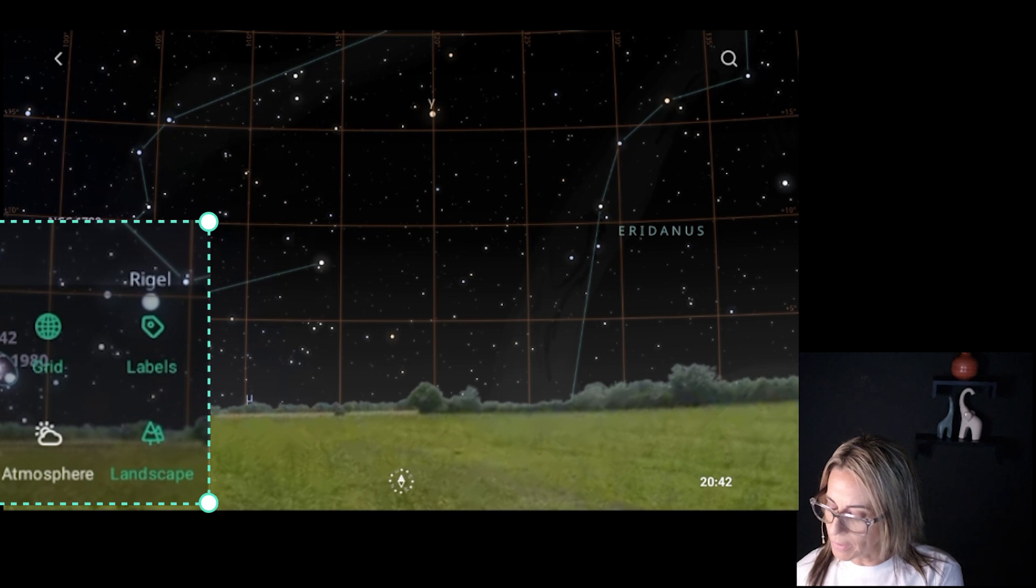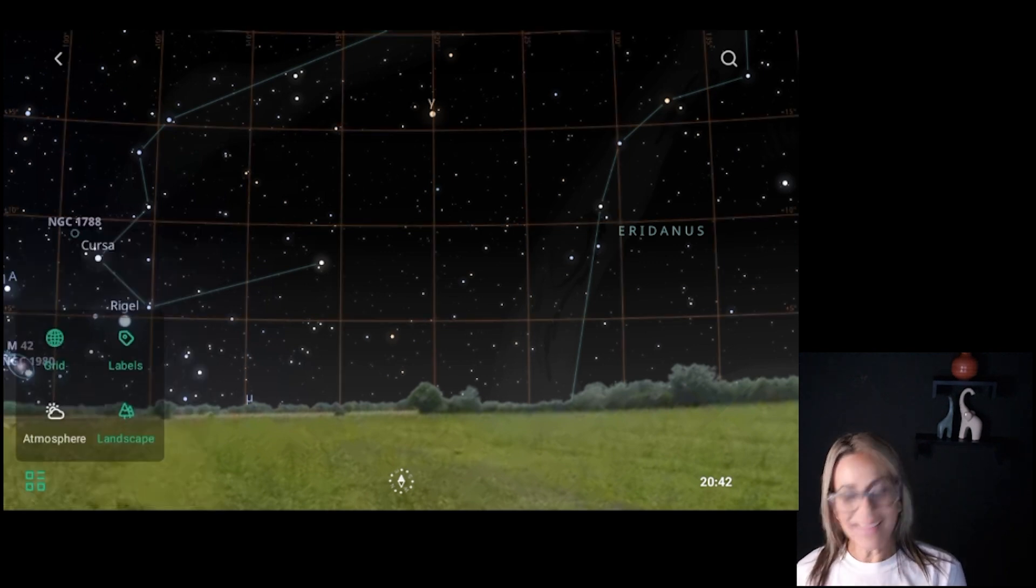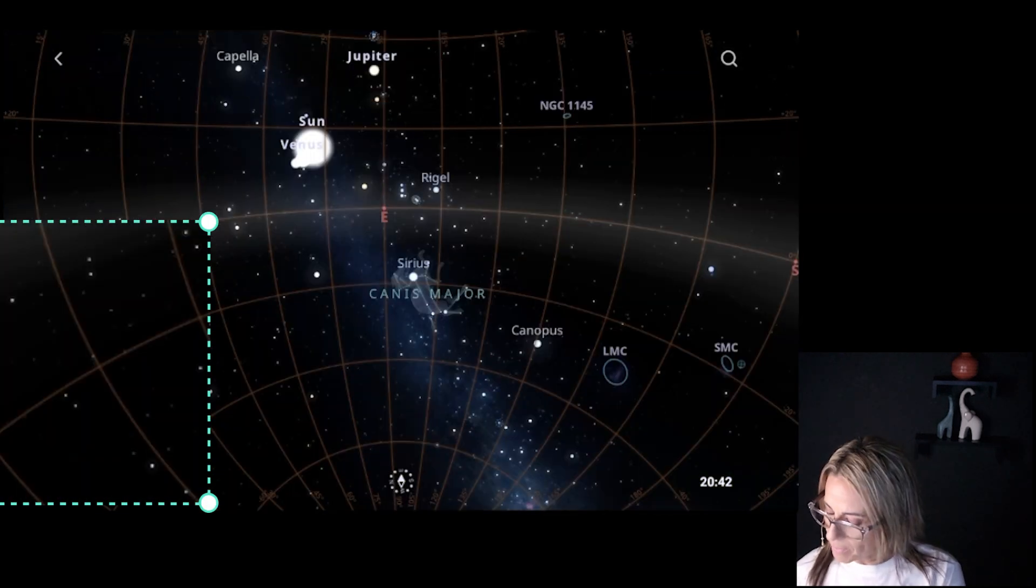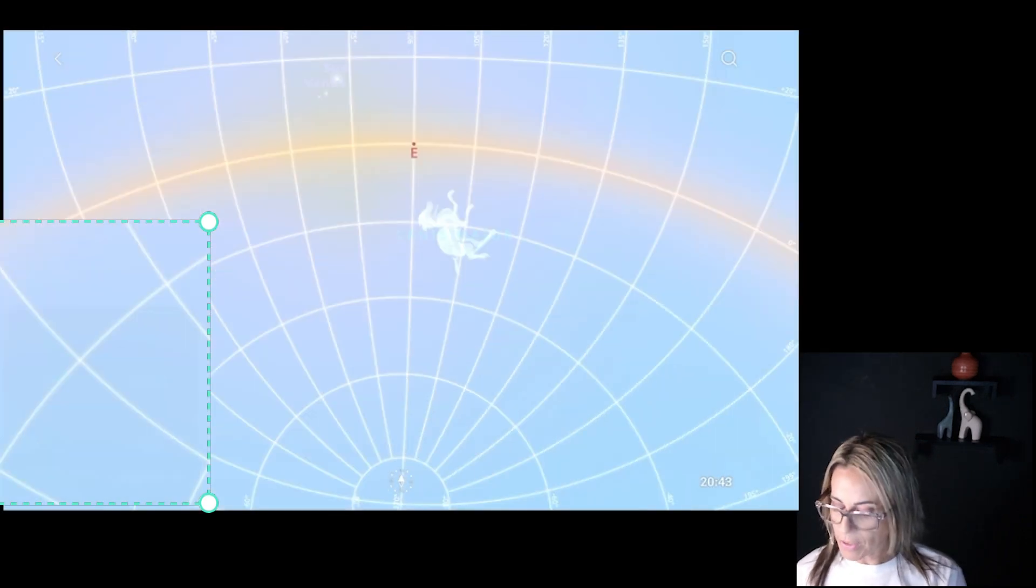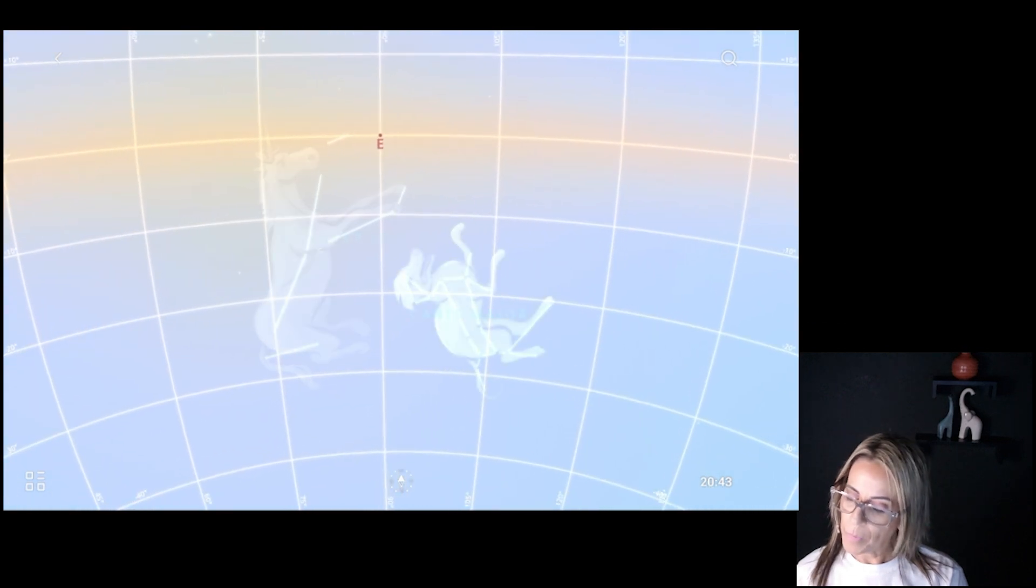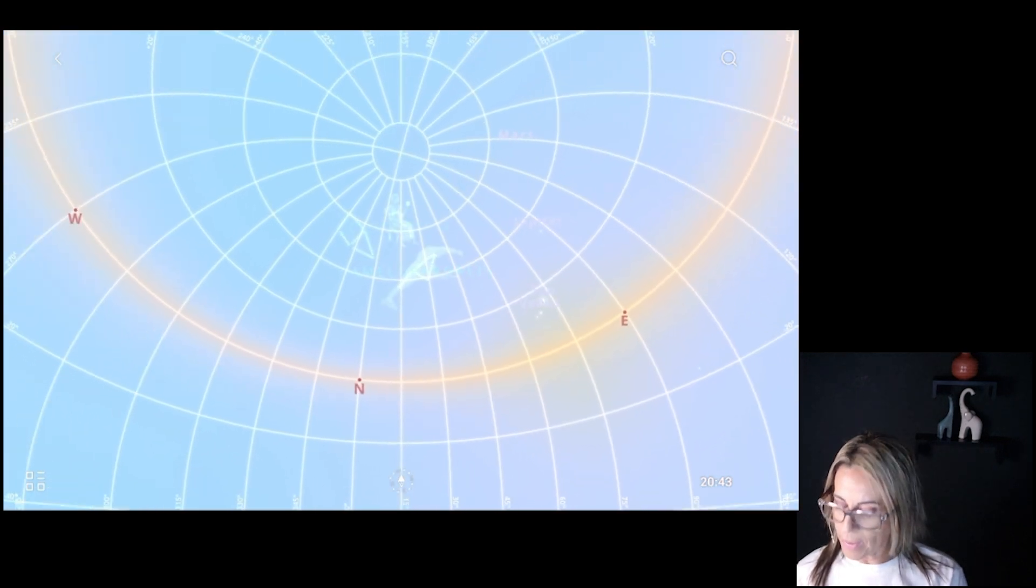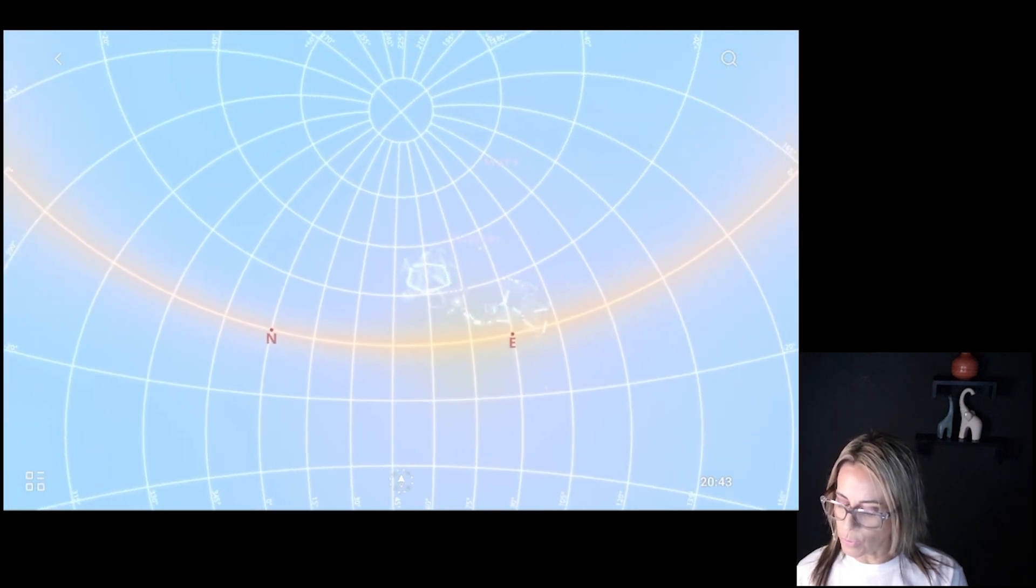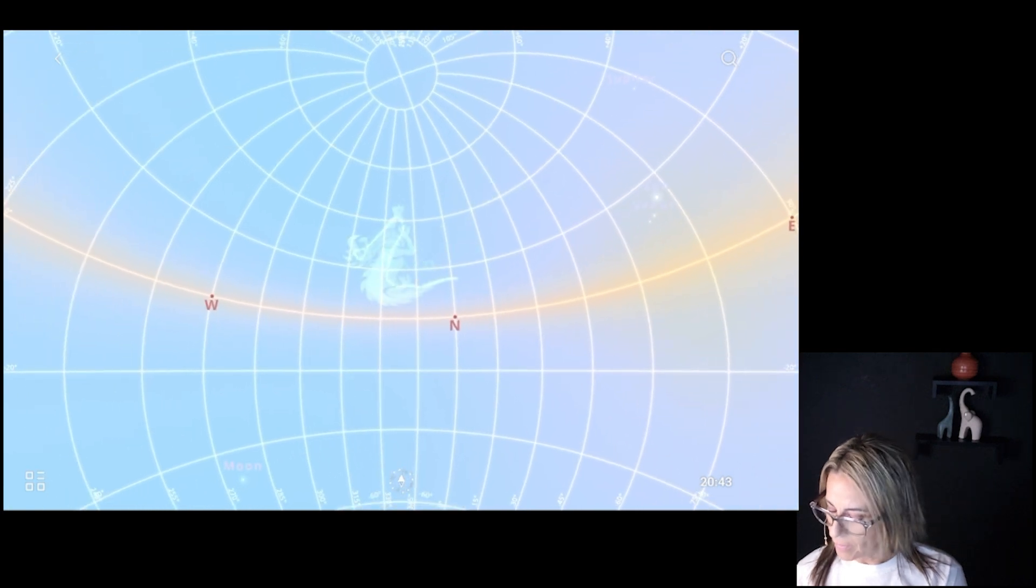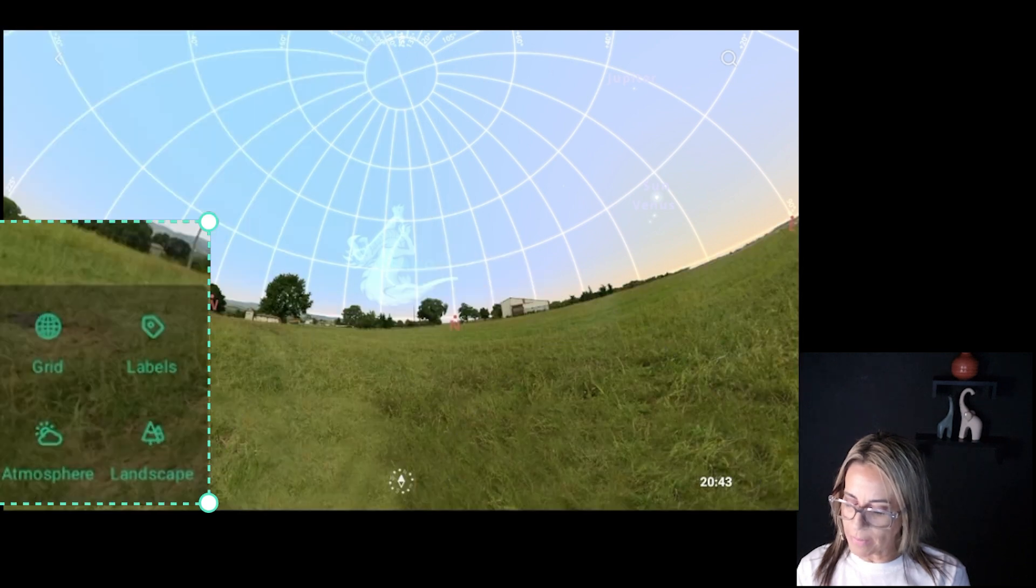Then we have the grid. So we can have that on and off just like Stellarium. And then landscape, we can turn that off. But let me just go back here. And then on atmosphere, then it changes more into what we have right now. And you see right now, it's not dark yet outside, but I do have the right coordinates.